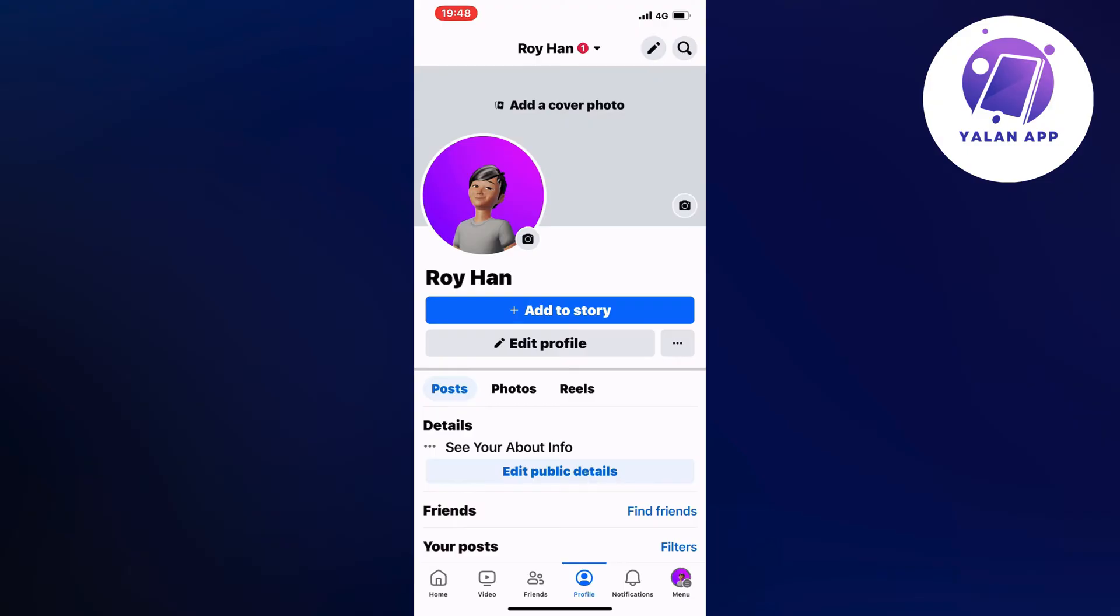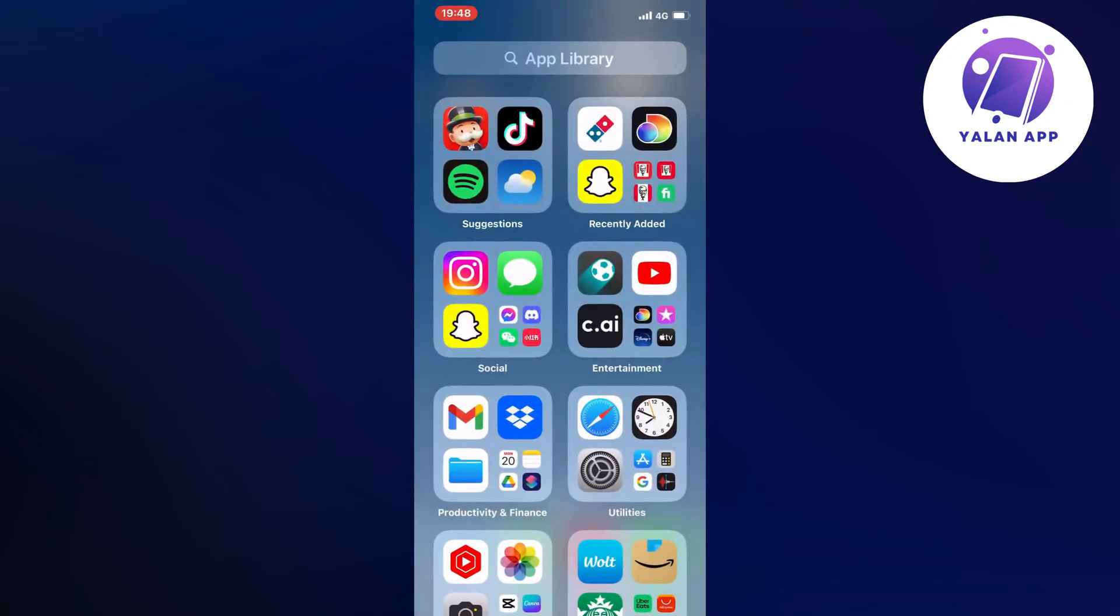So the first step is going to be very simple. You need to firstly just close your Facebook app, completely close your Facebook app, and then open up your settings app instead.